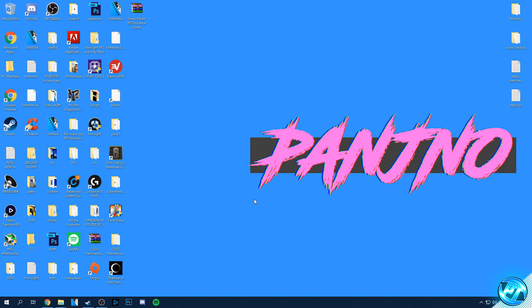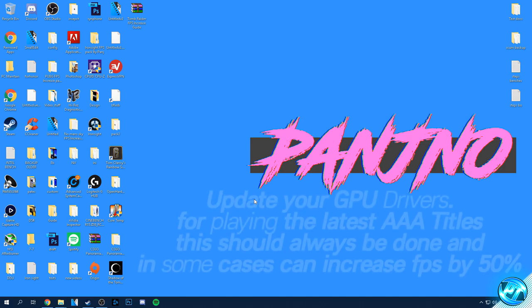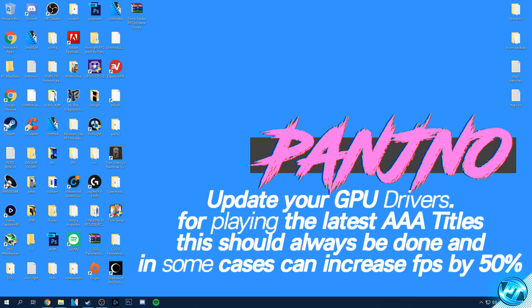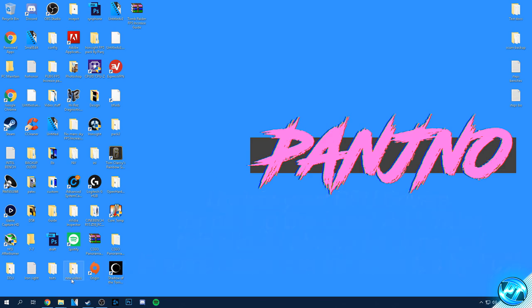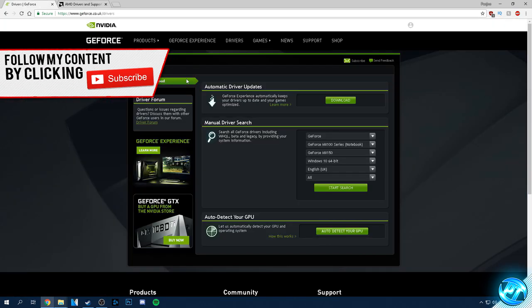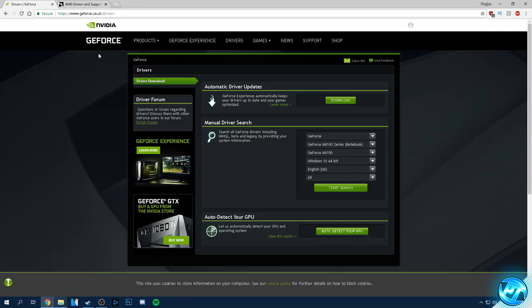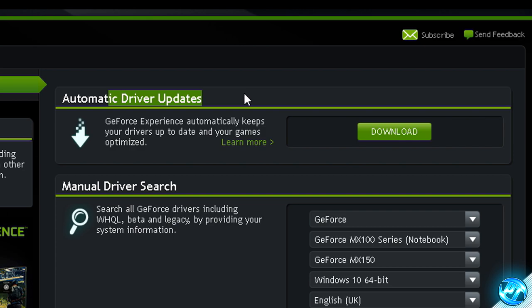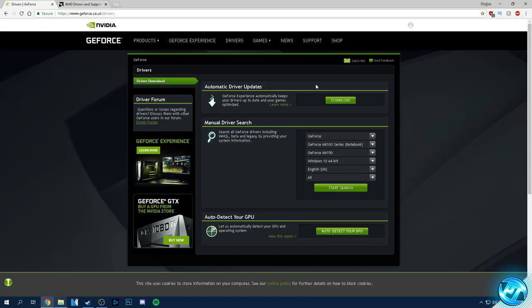Another incredibly important tip that actually managed to boost my average frame rate by around about 10 frames per second on my AMD based system is updating your GPU drivers. I know this sounds basic but it is incredibly important when playing AAA games as many GPU driver updates actually address issues these games might have. For Nvidia GeForce users, navigate to the web page linked in the description, go to automatic driver updates and select the download button. Install the program and it'll detect and install everything for you and get you up and running on the latest driver.